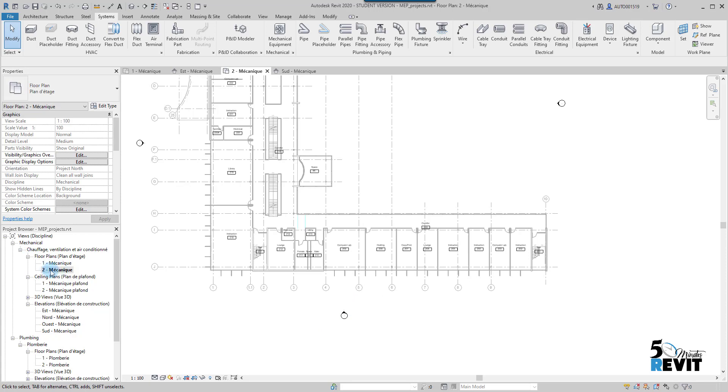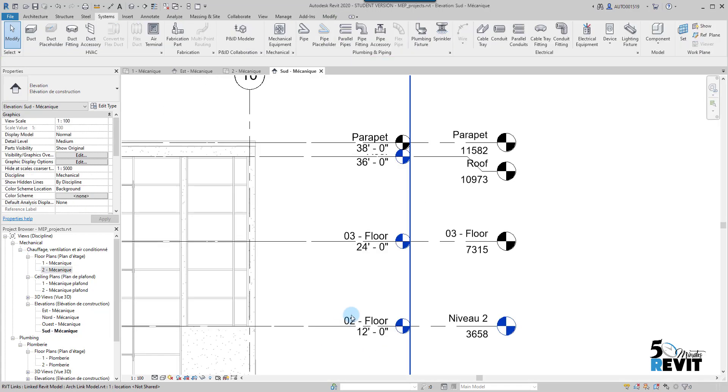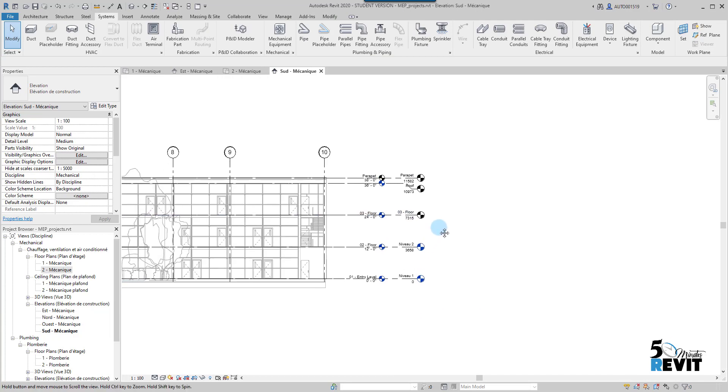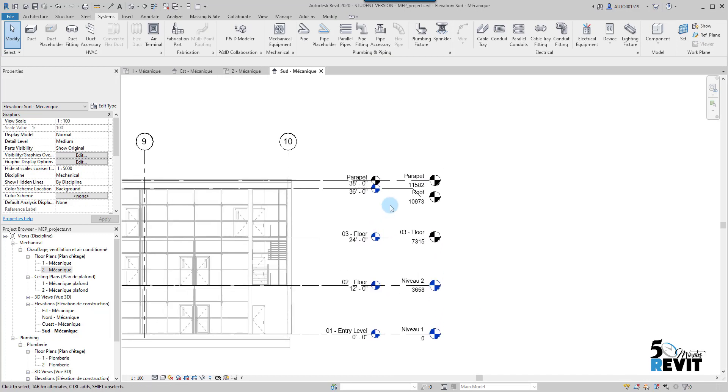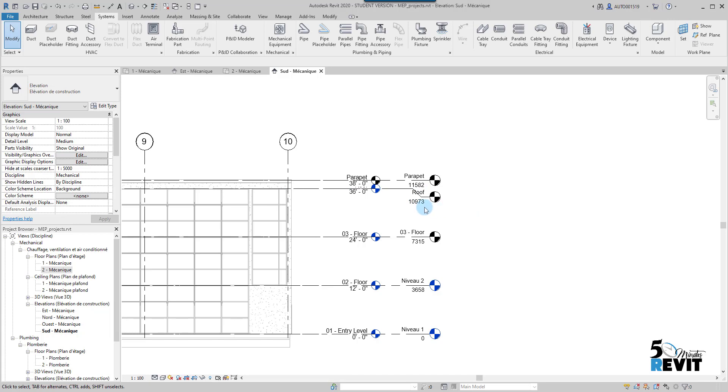If I go here in my elevation, I am in Level 2 Mechanical. I go here and double-click on my elevation. I have already copy-monitored my roof level, but I don't have any view associated to this roof level.